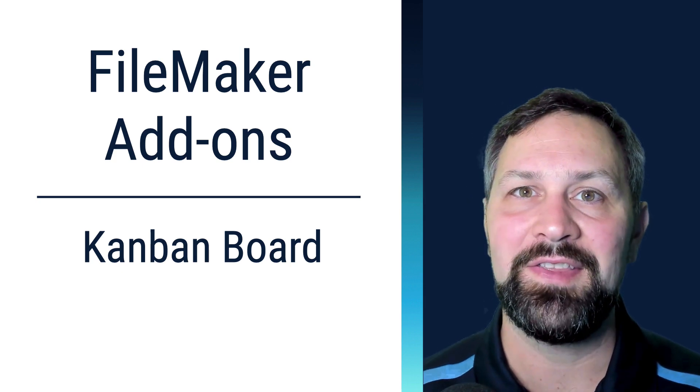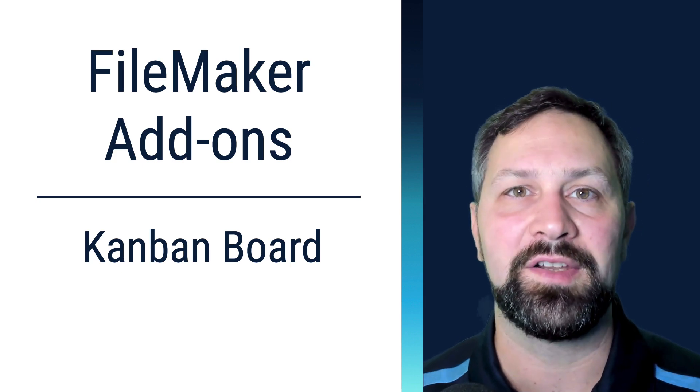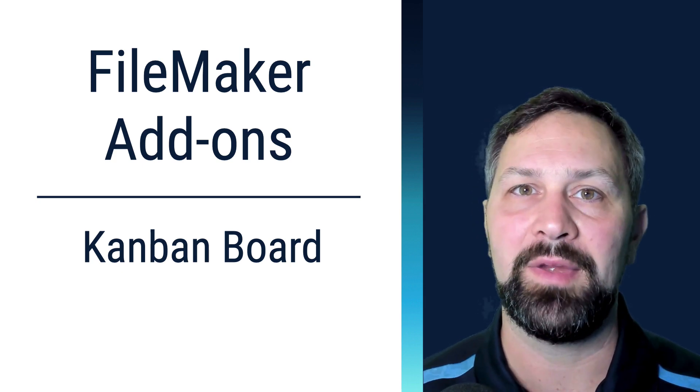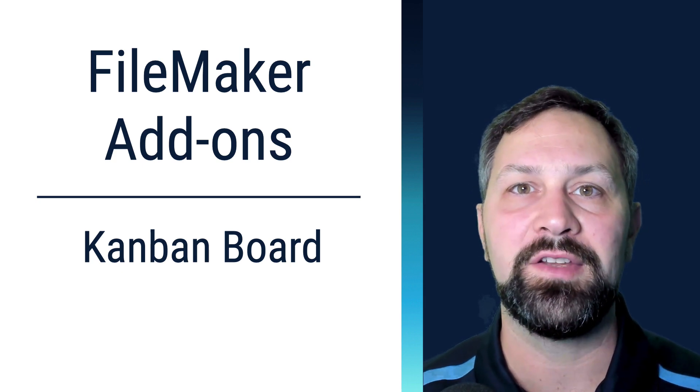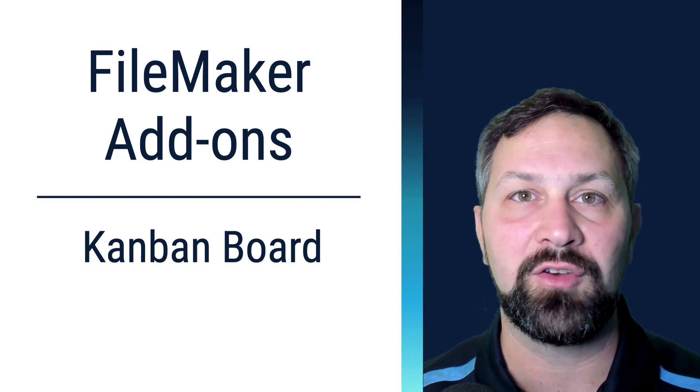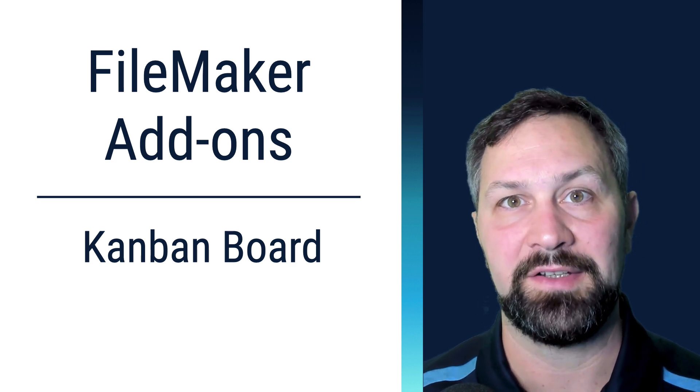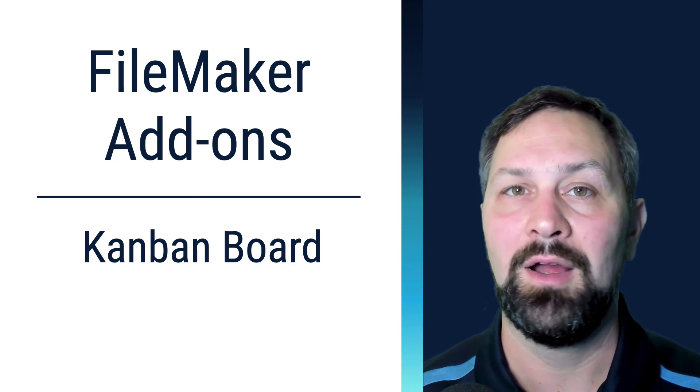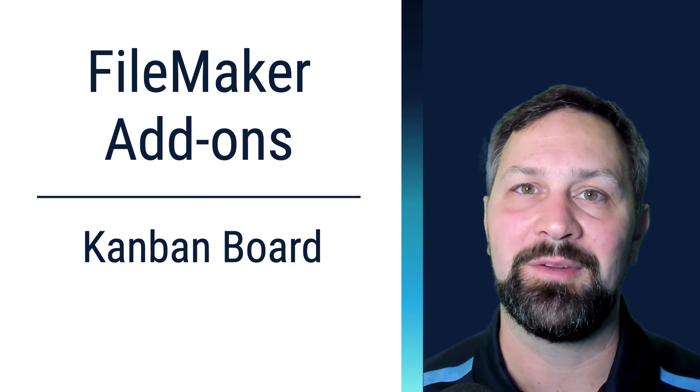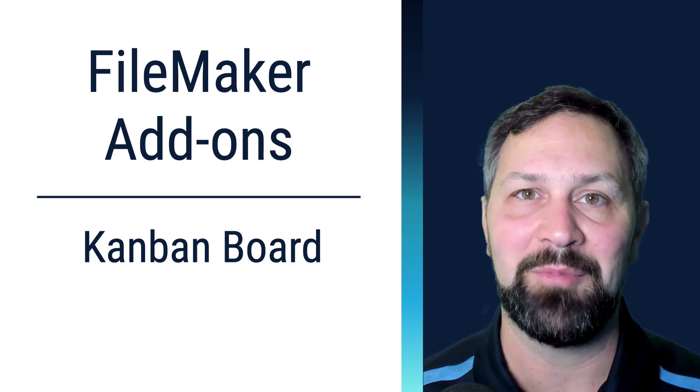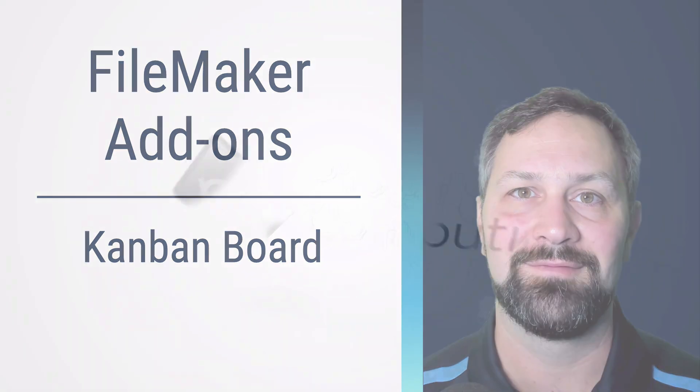Thanks for joining. In this video, we're going to set up Claris FileMaker Pro's pre-installed drag-and-drop Kanban board interface. Welcome to Productive Computing. I'm Paul Fisher.